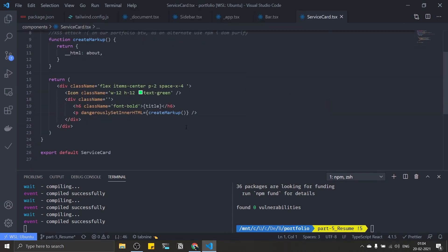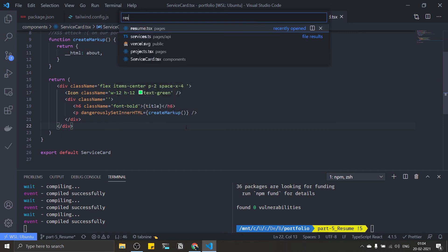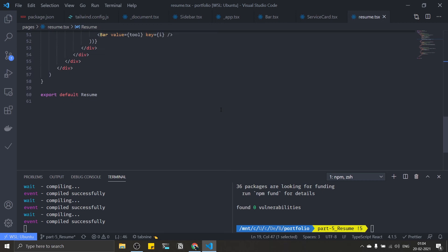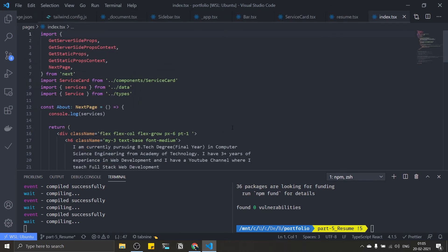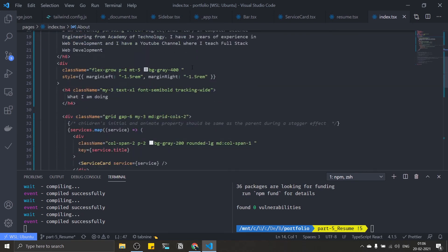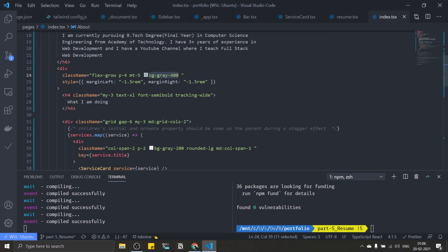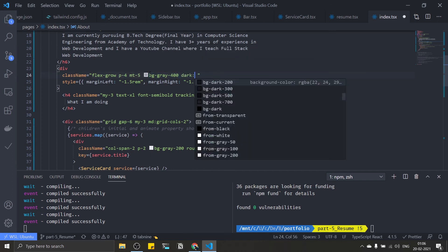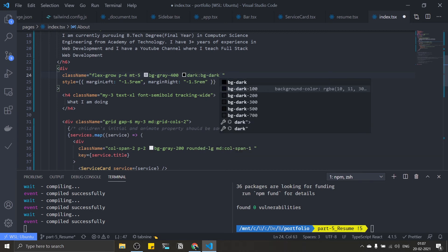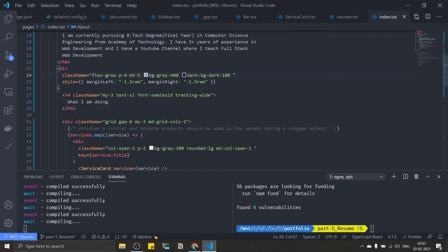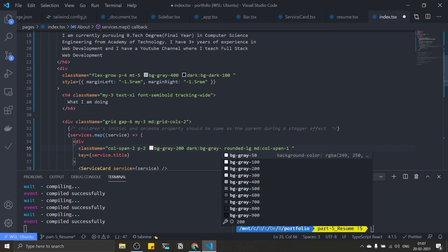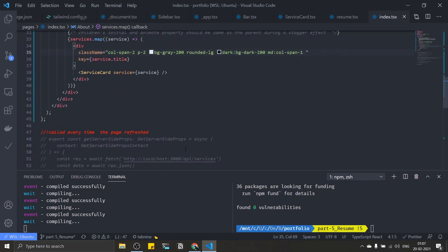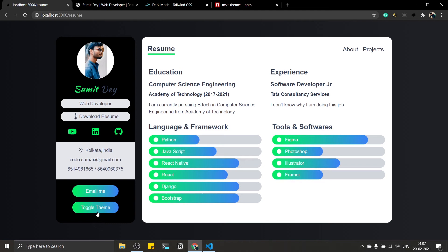Go to service card — nothing needs to change there. Go to the resume section — nothing to change there either. Go to the index page — there's a bg-gray-400, so add dark:bg-dark-100 for that. There's also a bg-gray-200 — add dark:bg-dark-200. Save and toggle theme to check — this is my dark mode. There's a blue color in the About section I need to change, but I'll do that later.